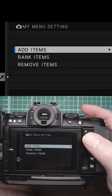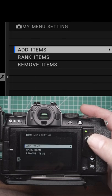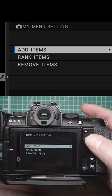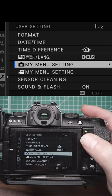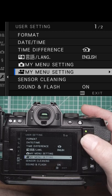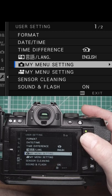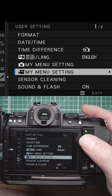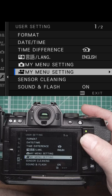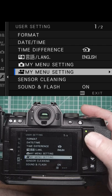My Menu Settings — so you can add items, rank items, and remove items from your My Menu for Photography, and then My Menu settings for the video when you're in video.